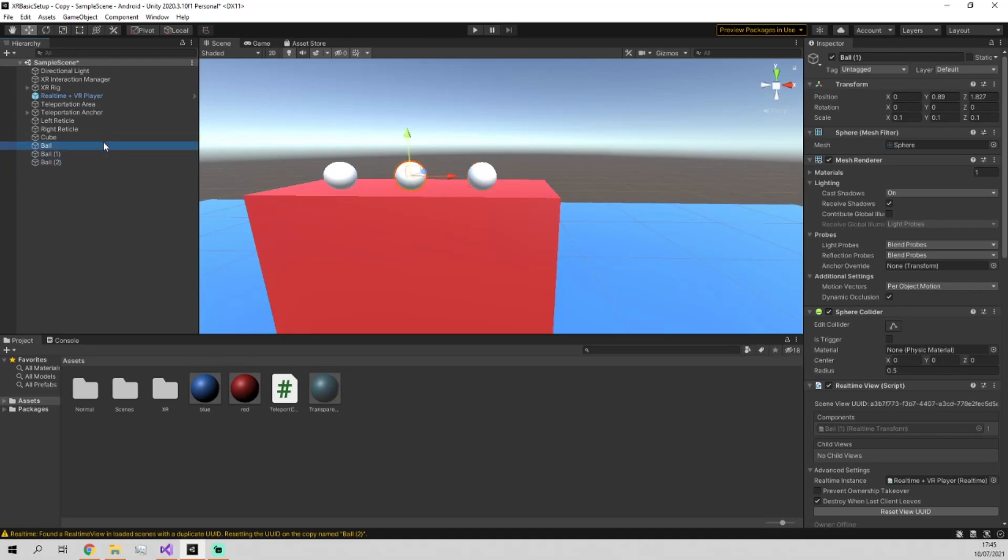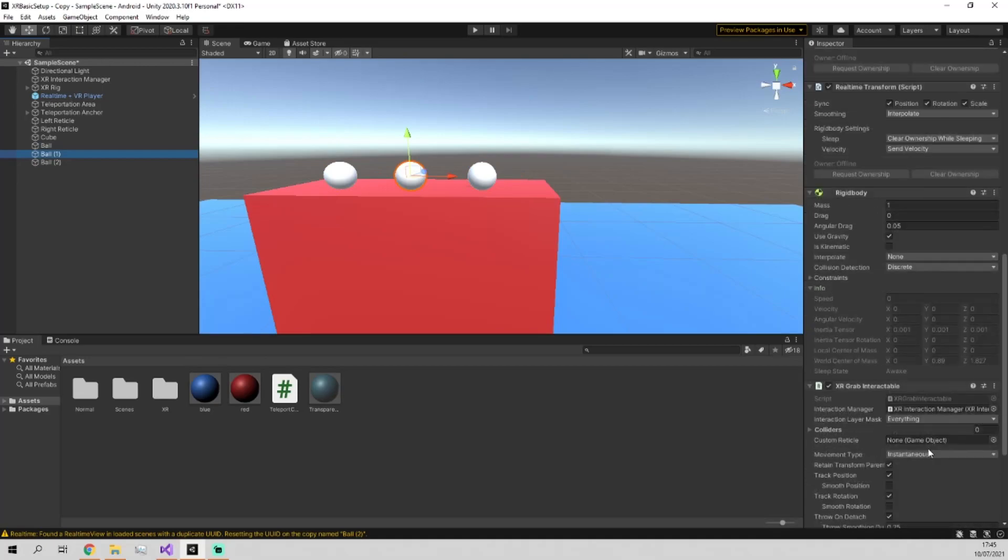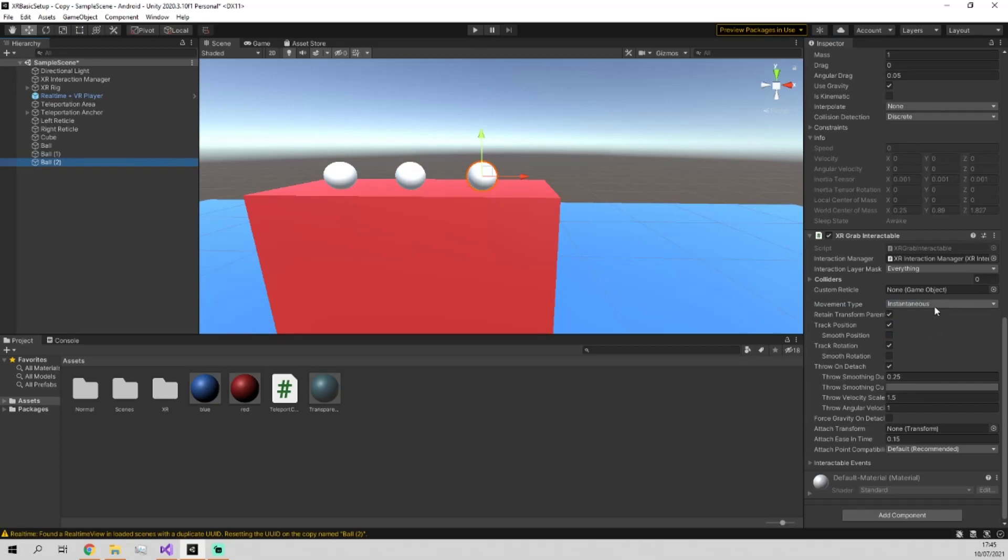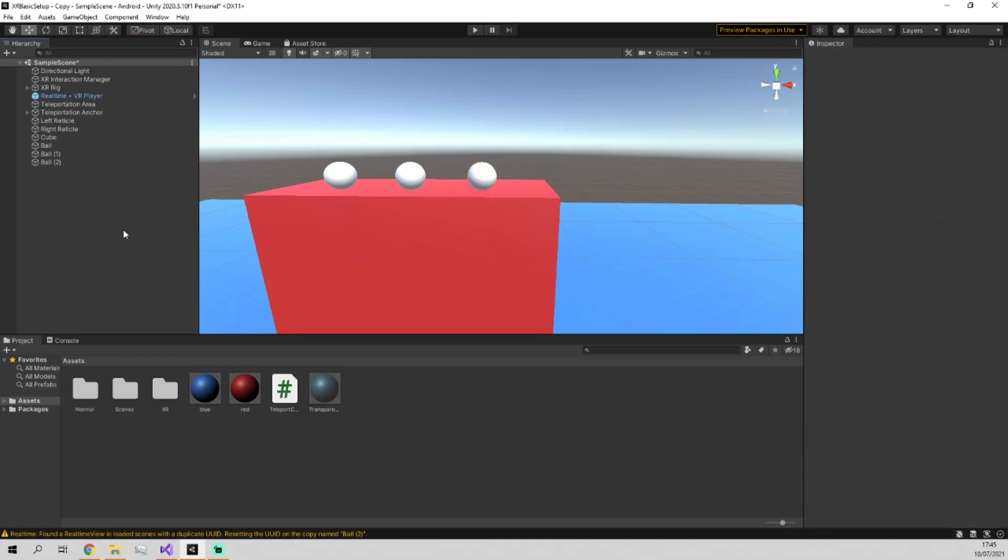Move them both to the side. So we've got ball one, ball two.